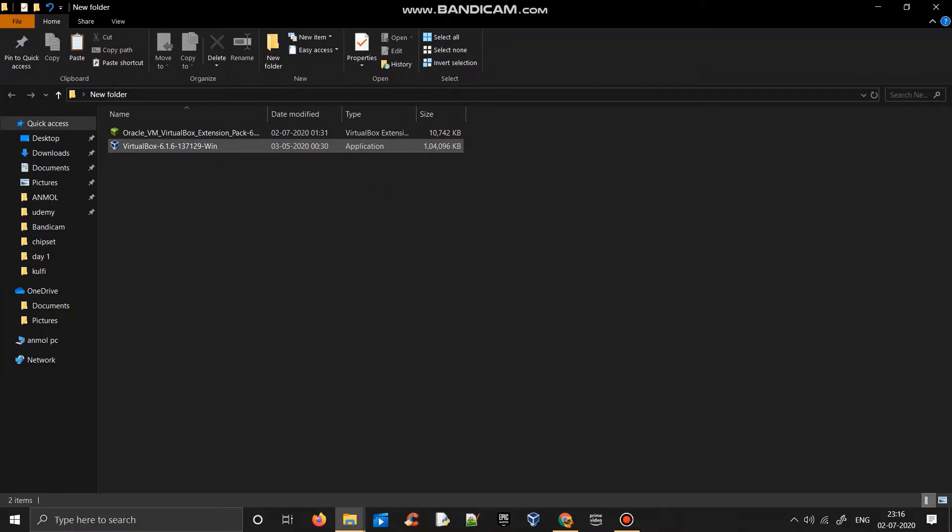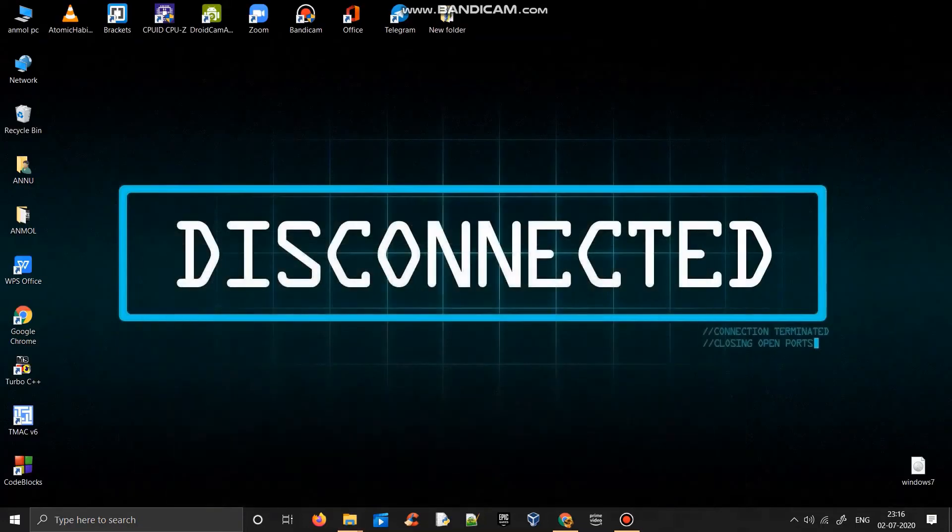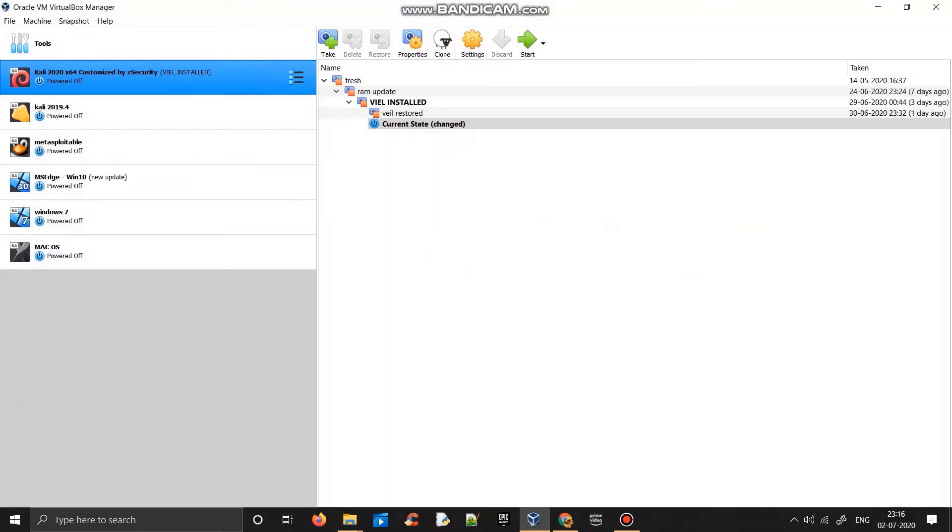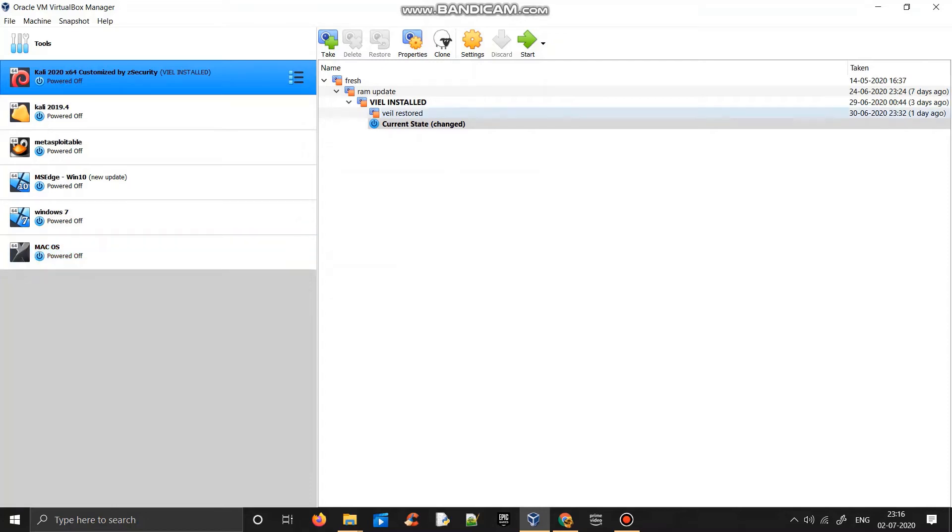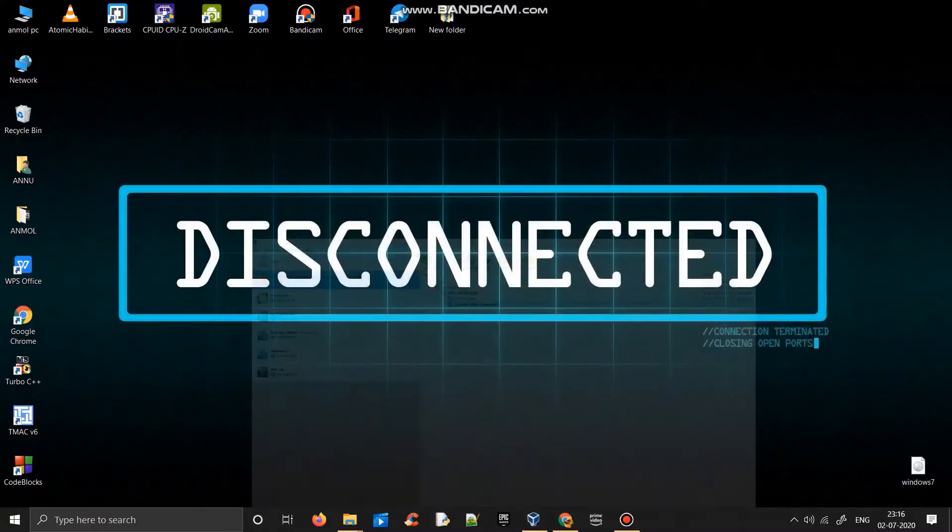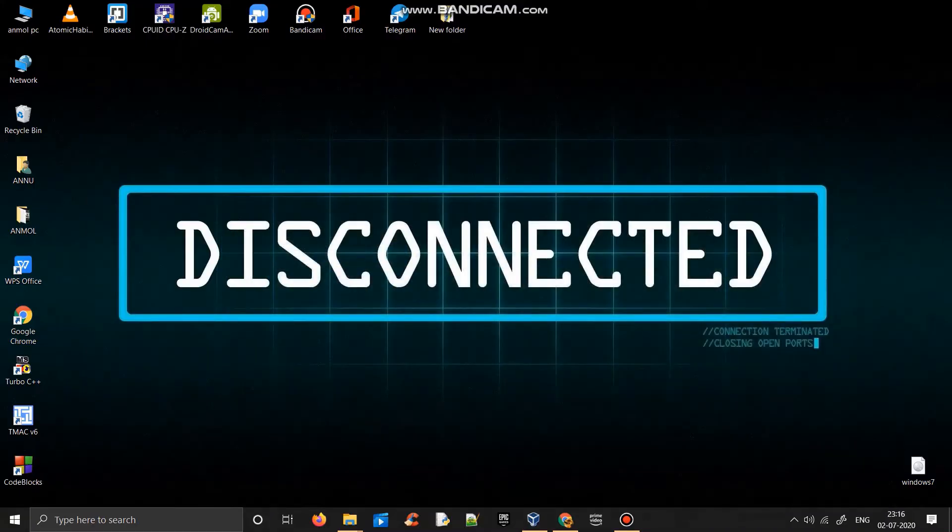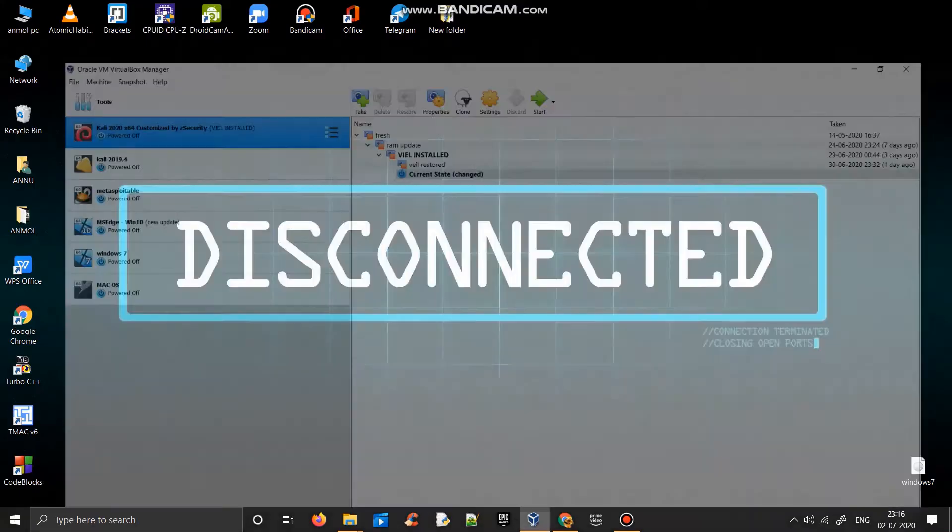After downloading, the VirtualBox looks like this. This is how VirtualBox looks. As you see, I have already installed macOS here and I also have other machines. So I'll just show you how you can download macOS.